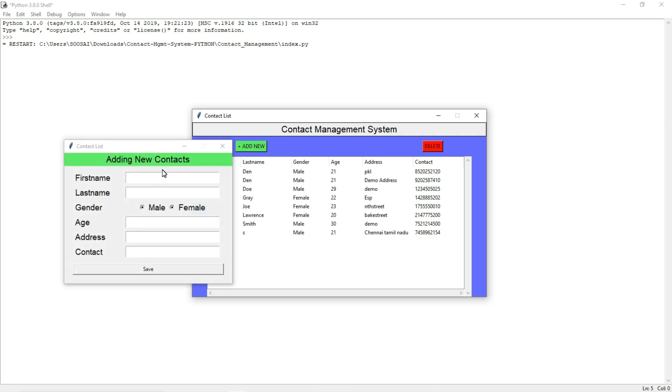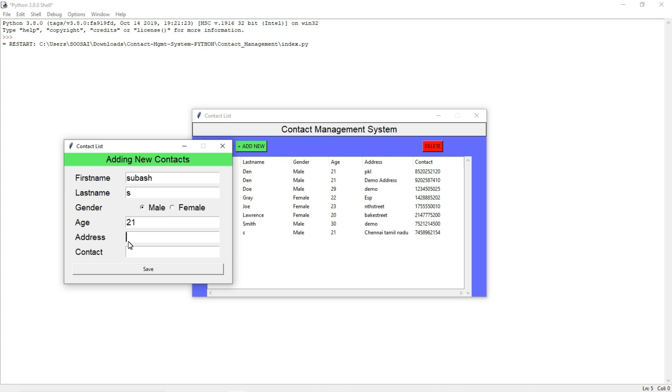Click this button and my name is [name] and last name is yes and my gender is male and age 21 and address Chennai and the contact is [number].